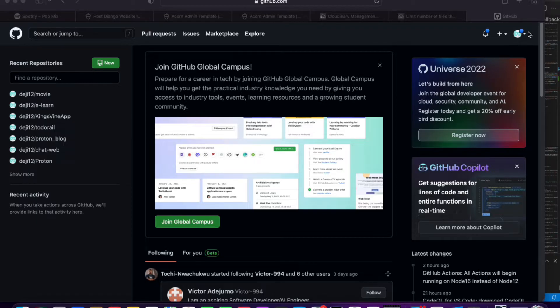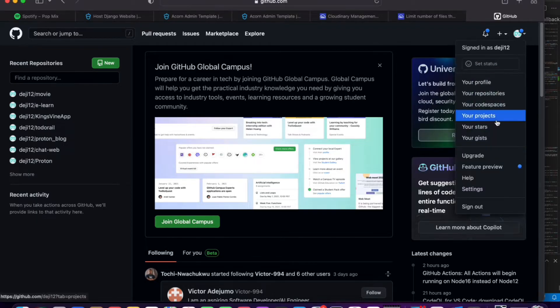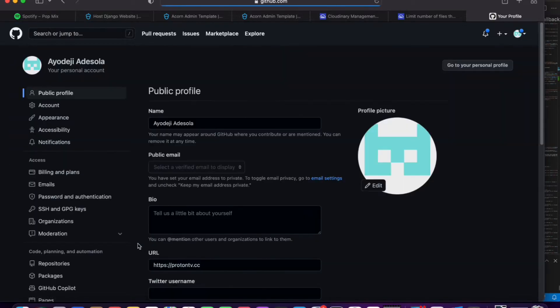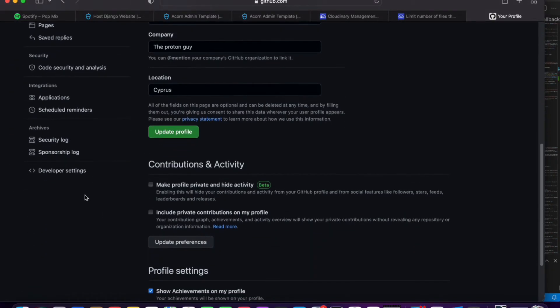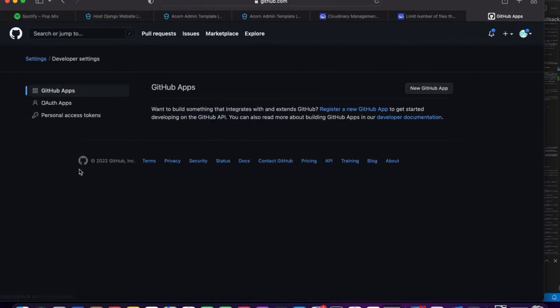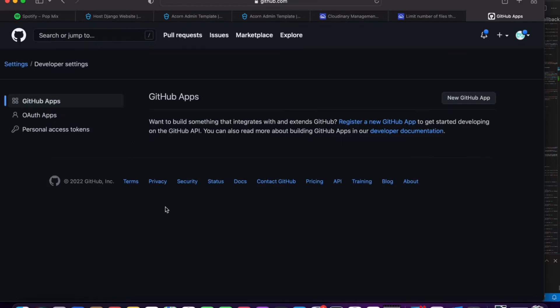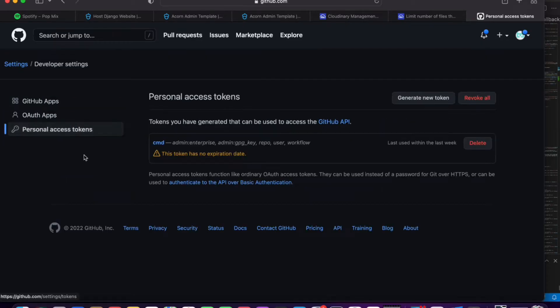Now once you're in the settings, scroll down and click developer settings. Let me just zoom in here. So once you click developer settings, the next thing that you need to click is personal access tokens.